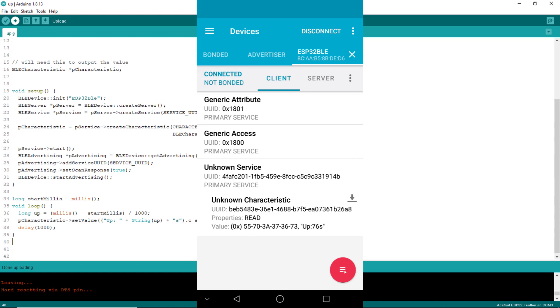It can be easier than that. Actually, BLE has a notify mechanism so that BLE server can notify BLE client of new values. Let's see how the sketch needs to be modified to enable this notification mechanism.